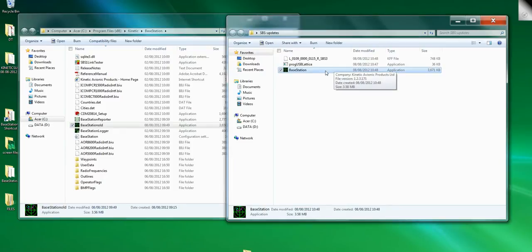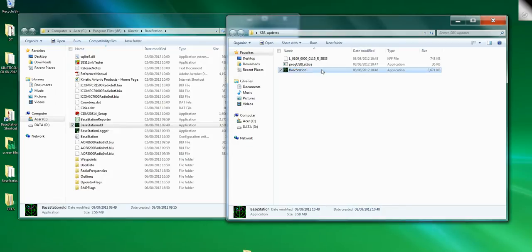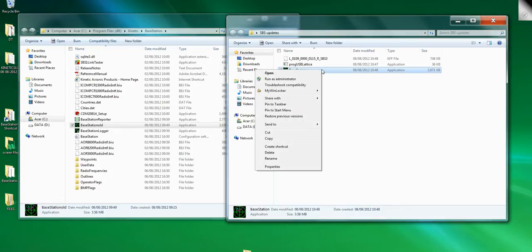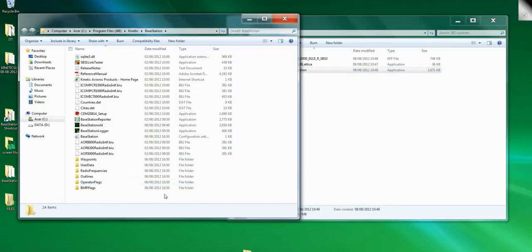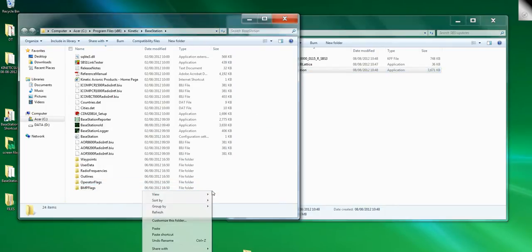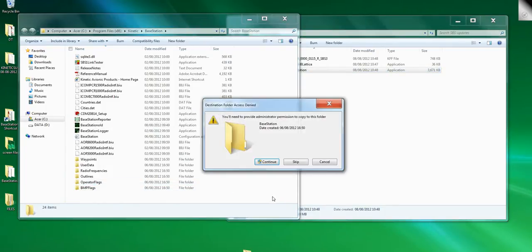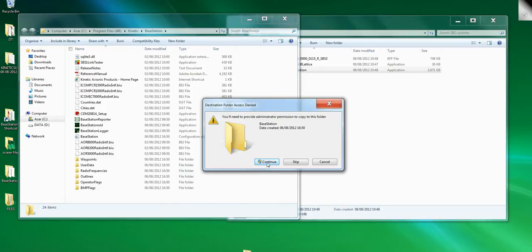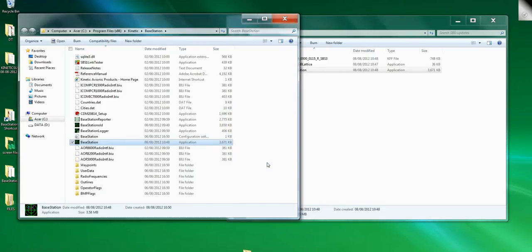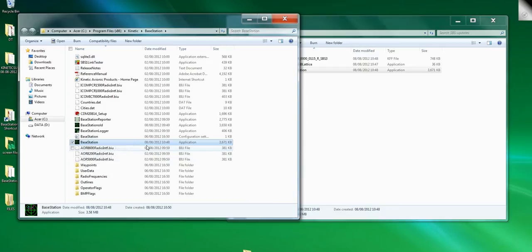Over here, right-hand click, Paste, Continue, and there we are. That's now copied the new executable file. So we've got the new firmware—sorry, new software.